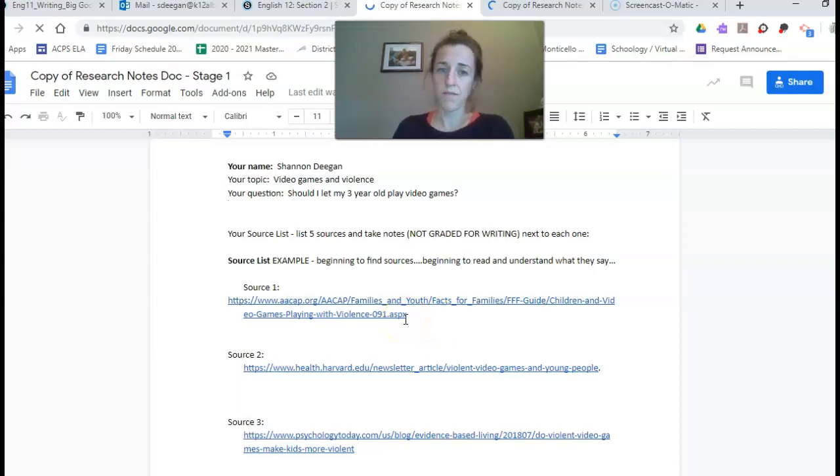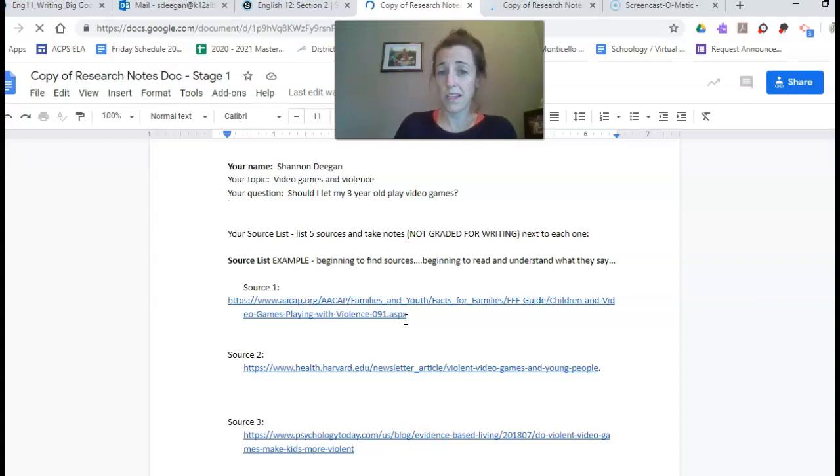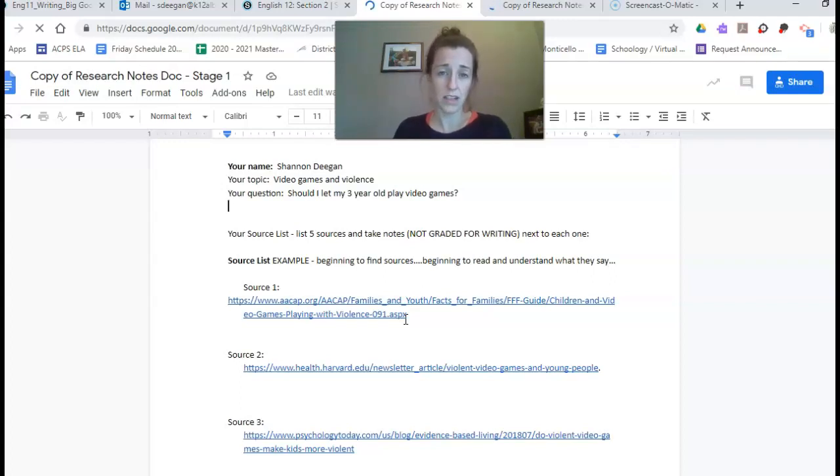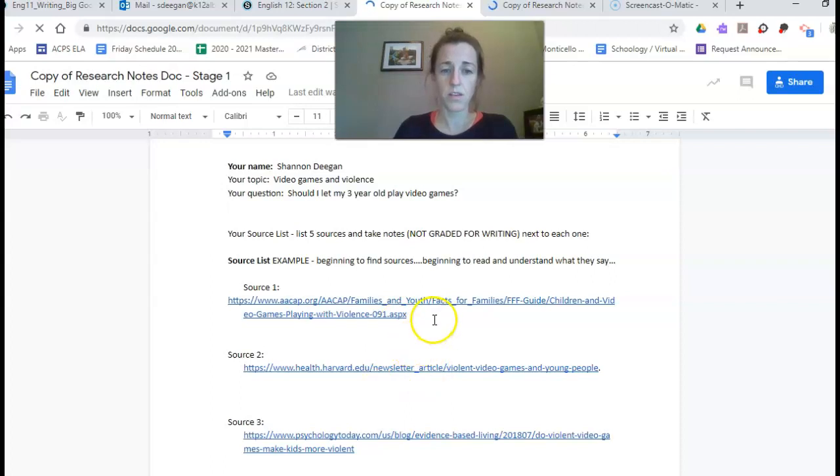A lot of people are just using five links. You could use three and interview two people. There's lots of different ways you can find those five sources.